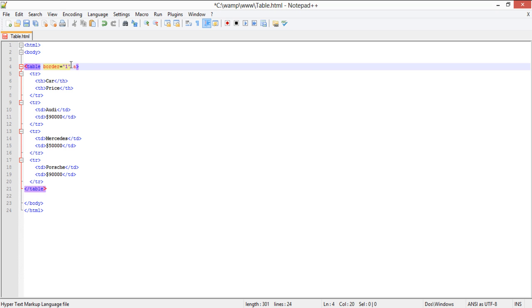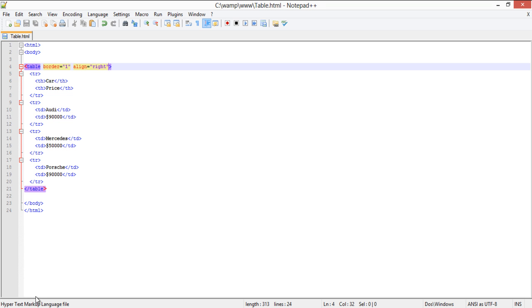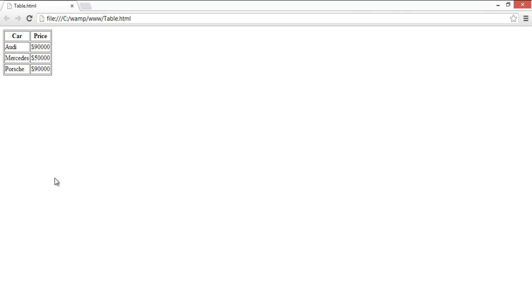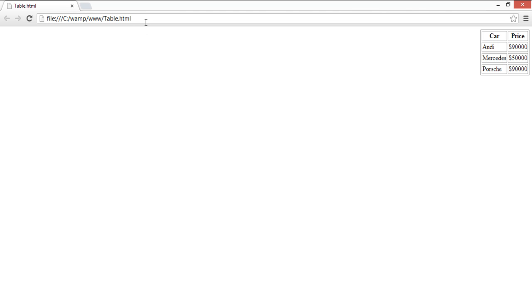Here is the code snippet for the table. Over here, next to the border attribute, let's add the align attribute and align the table towards the right side of the page. With that done, let's check on the output. And this is the result after applying the align right attribute to the code snippet.